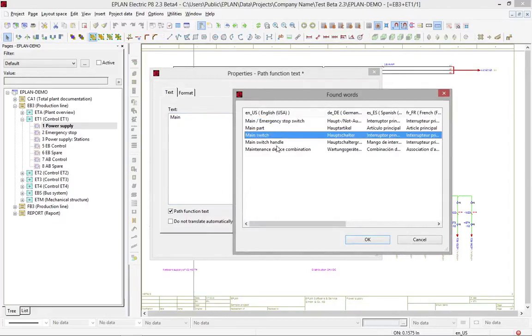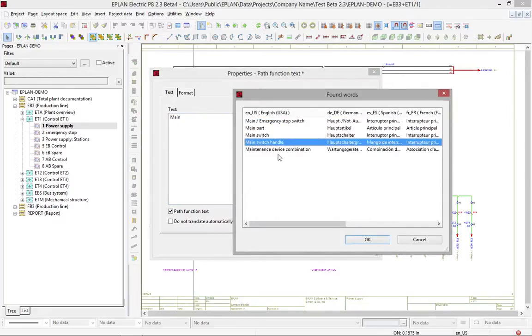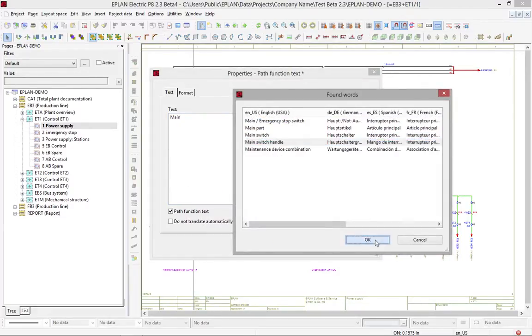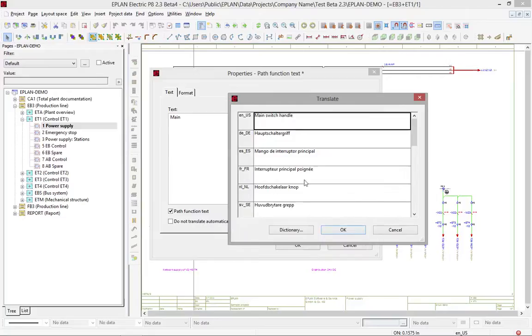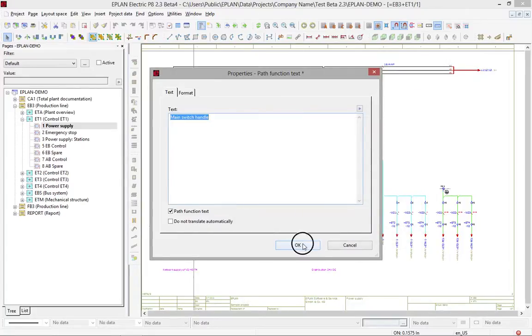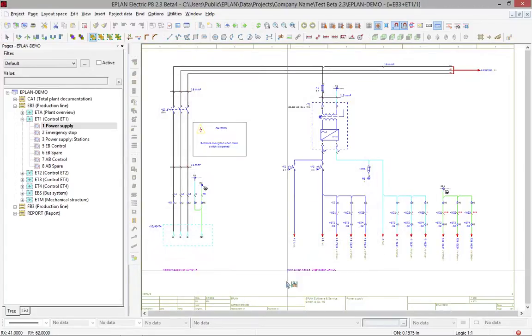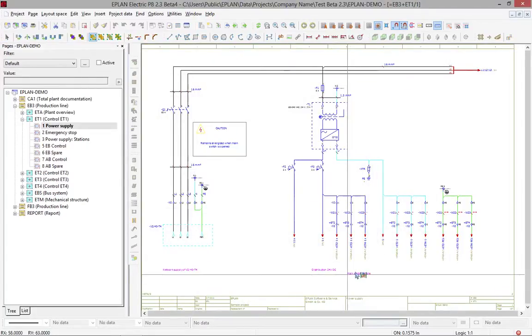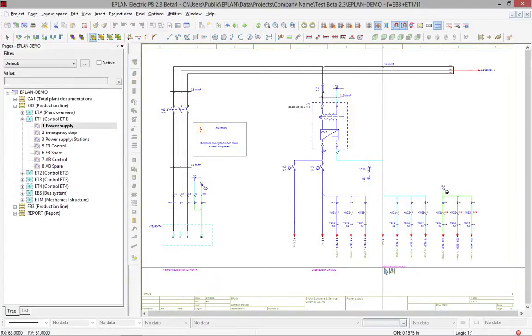This will actually come up with a few different options. And when you pick this option, you actually pick a standard function text. You place that standard function text, and there you go.